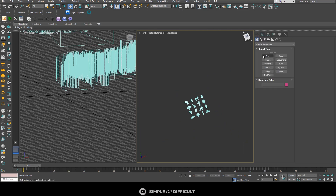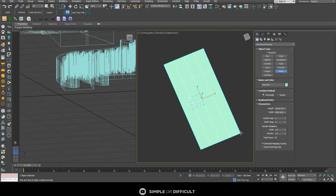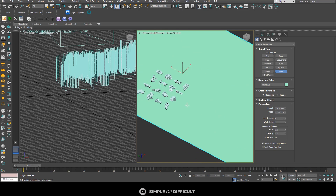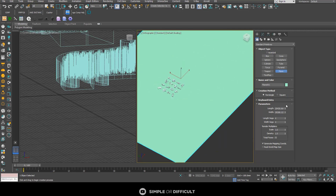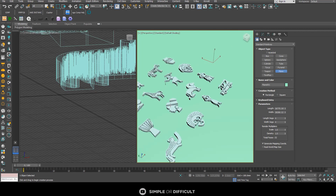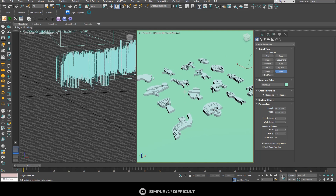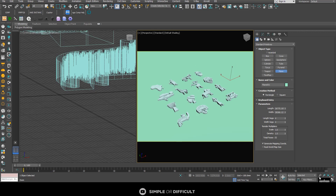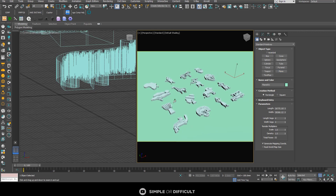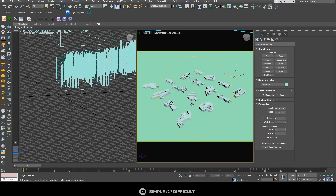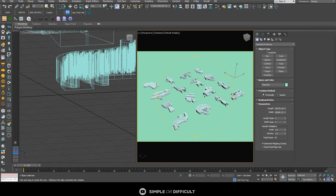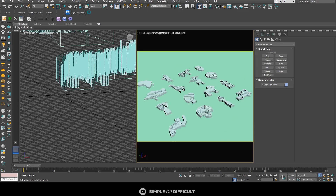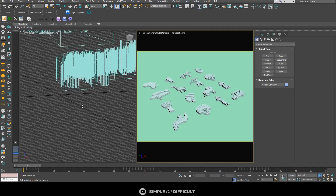Now I'll quickly add a plane down here and make it very large. I'll add my safe frame and zoom in a little bit. Then I'll convert this viewport to a camera view by clicking the button — it becomes a Corona camera and things look a bit different.